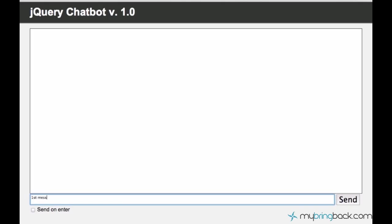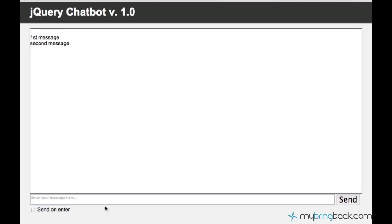First message, send. Second message, send. Yeah, so it does what it needs to, but we don't want to have this new line before the first message. This is something we are going to fix in the next tutorial. So I hope you guys had fun and I'll see you guys in next tutorial. Have a nice one.